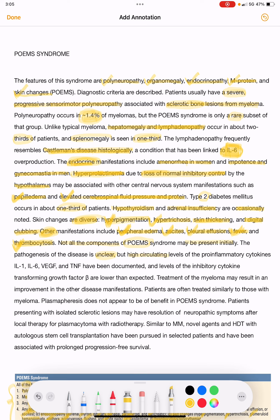The pathogenesis is unclear, but high circulating levels of pro-inflammatory cytokines have been suggested — specifically interleukin-1, interleukin-6, vascular endothelial growth factor, and TNF. Levels of the inhibitory cytokine transforming growth factor-beta are lower than expected. Treatment of the underlying myeloma results in improvement of other disease manifestations.